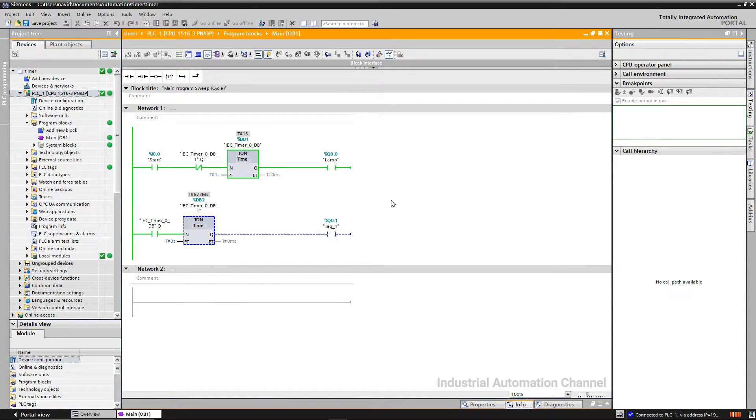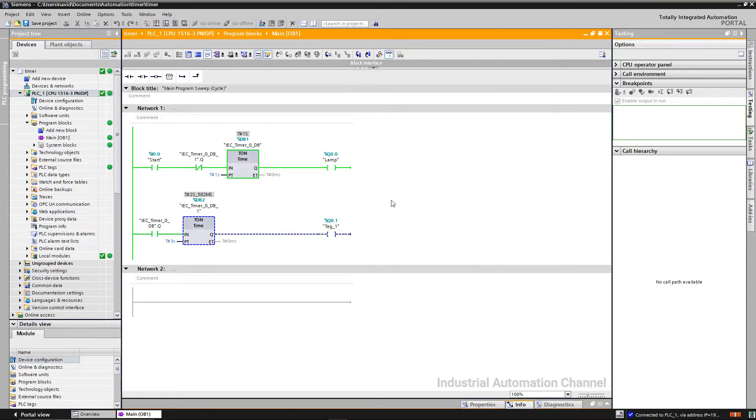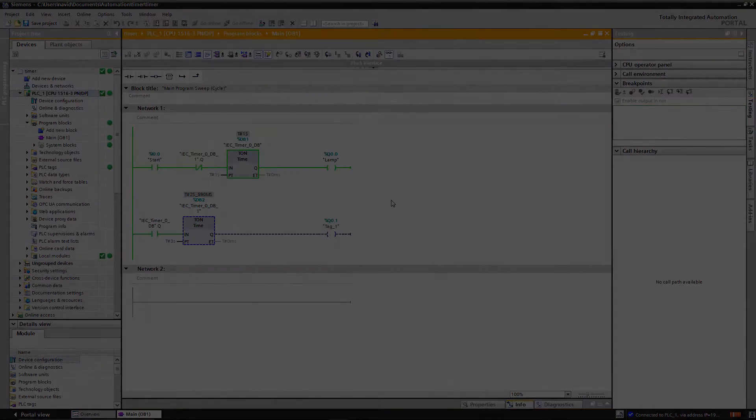As you see, the lamp is three seconds on and one second off. That was the flashing an output with two timers, but for this purpose there is another way that we can use. It's called clock memory.